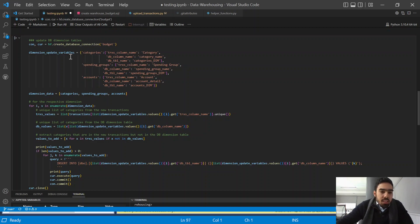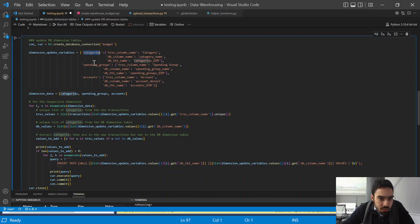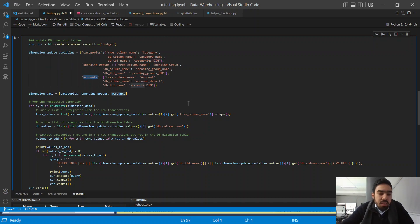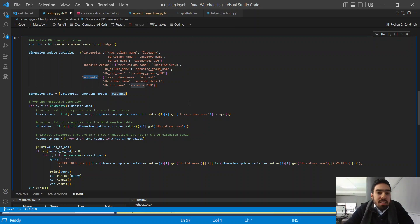The dimension tables we need to update are categories, spending groups, and accounts. We also have a dates dimension table, but that's a static dimension table because it contains all the dates we'll need — we don't need to import new dates into that table. So these are the three dimension tables we need to update. Let me step through this process quickly.